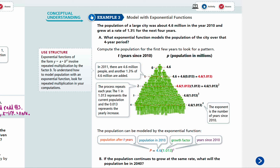Example three, modeled with exponential functions. The population of a large city was about 4.6 million in the year 2010 and grew at a rate of 1.3 percent for the next four years. Part A: what exponential function models the population of the city over that four-year period? We know this is exponential because it has a growth rate — every year it grows 1.3 percent. At 2010, it's 4.6 million. So the rate R is 0.013 and the initial value is 4.6 million.